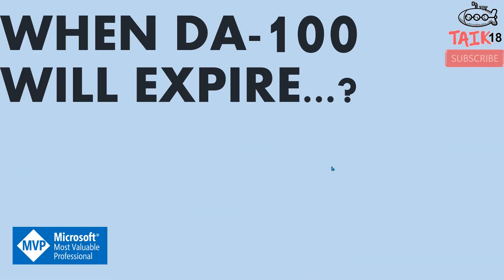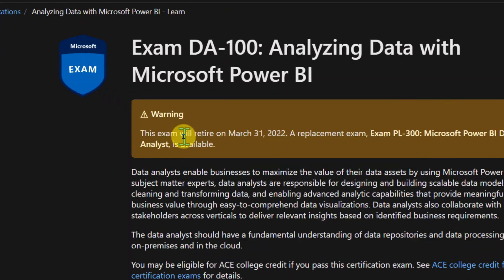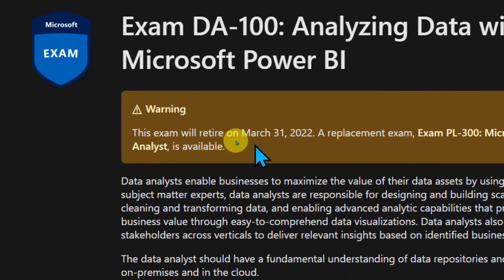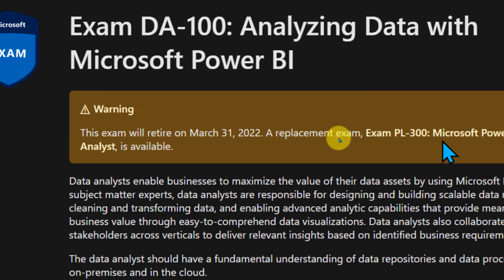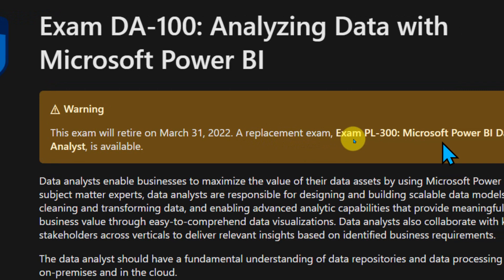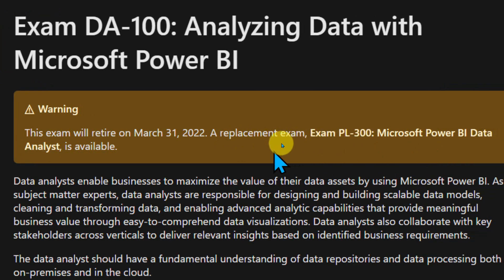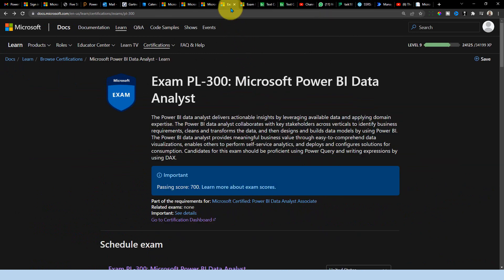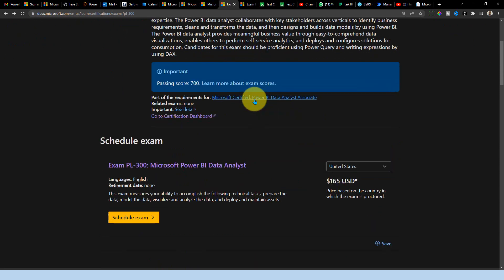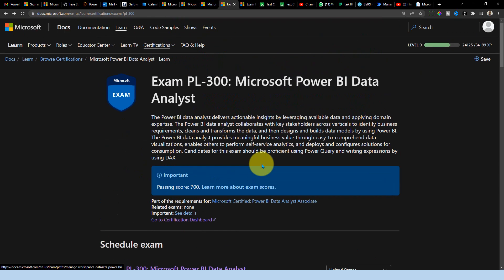If you go here, this is the certification badge area of my account of Microsoft and you can see it here. This DA-100 has been replaced with the Power BI Data Analyst Associate automatically. So you don't need to worry about that. If you already cleared those exams and even the expiry period also the same. So now you will ask about when this is going to expire. I'm into this DA-100 page and here it says this exam will expire on 31st March 2022. A replacement exam PL-300 Microsoft Power BI Data Analyst is available.